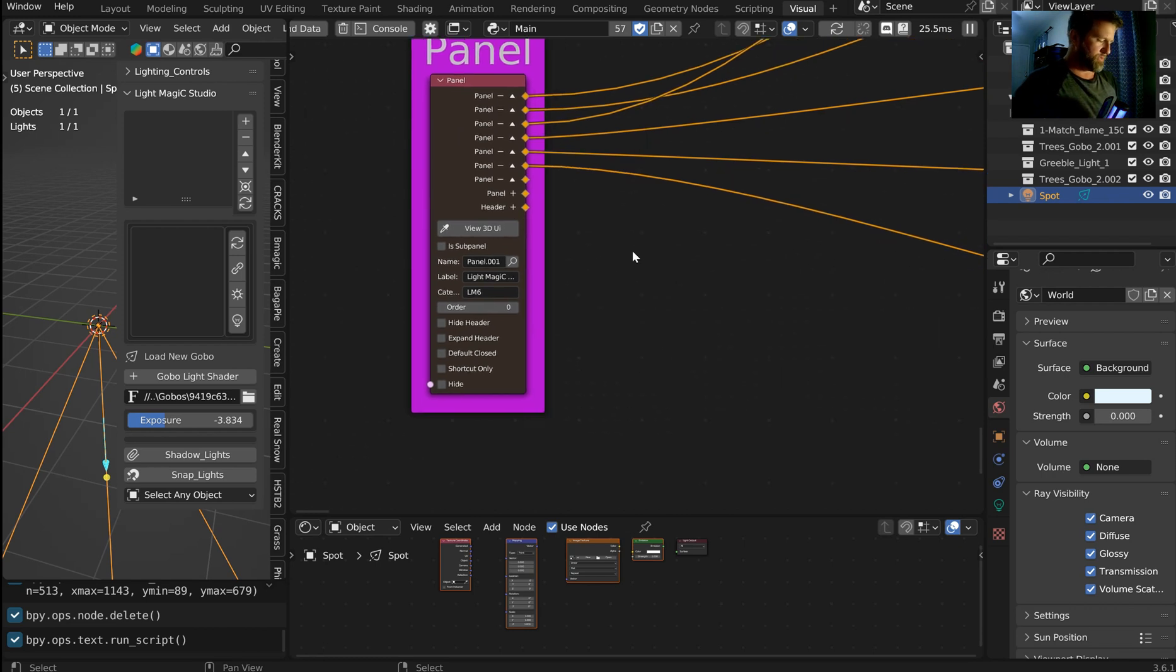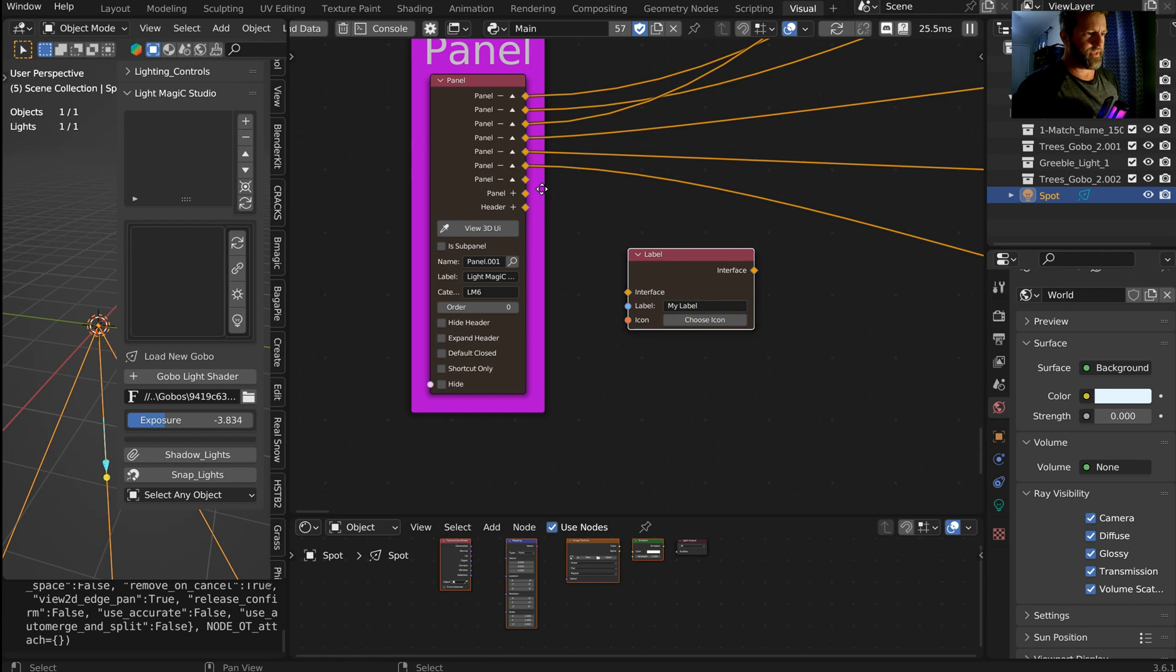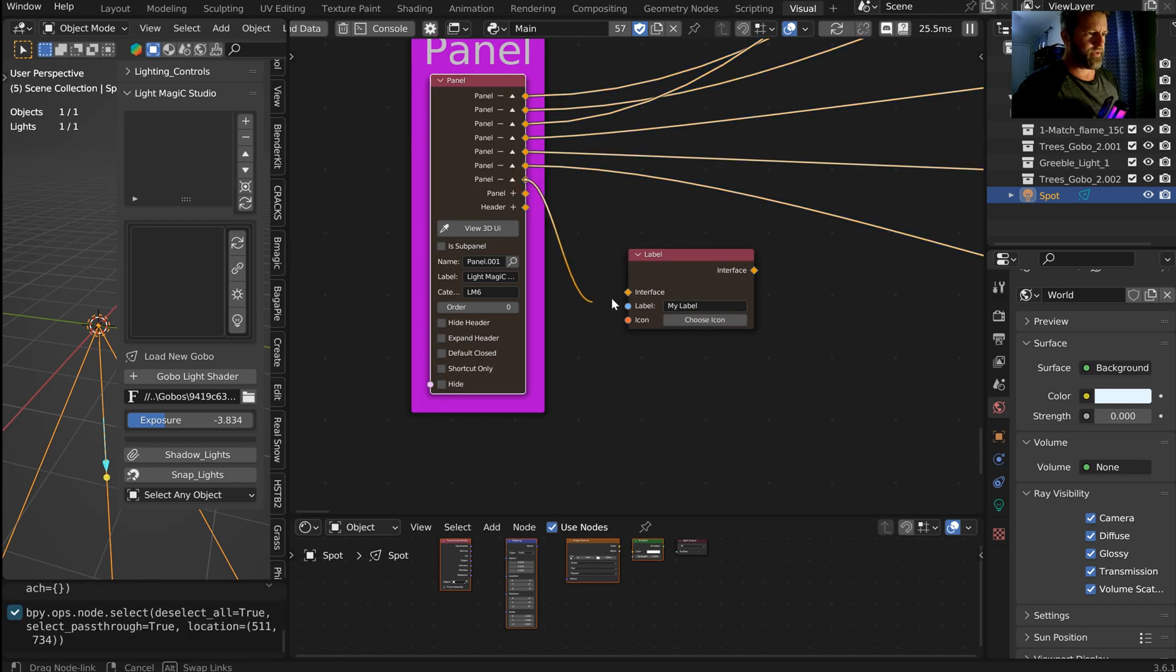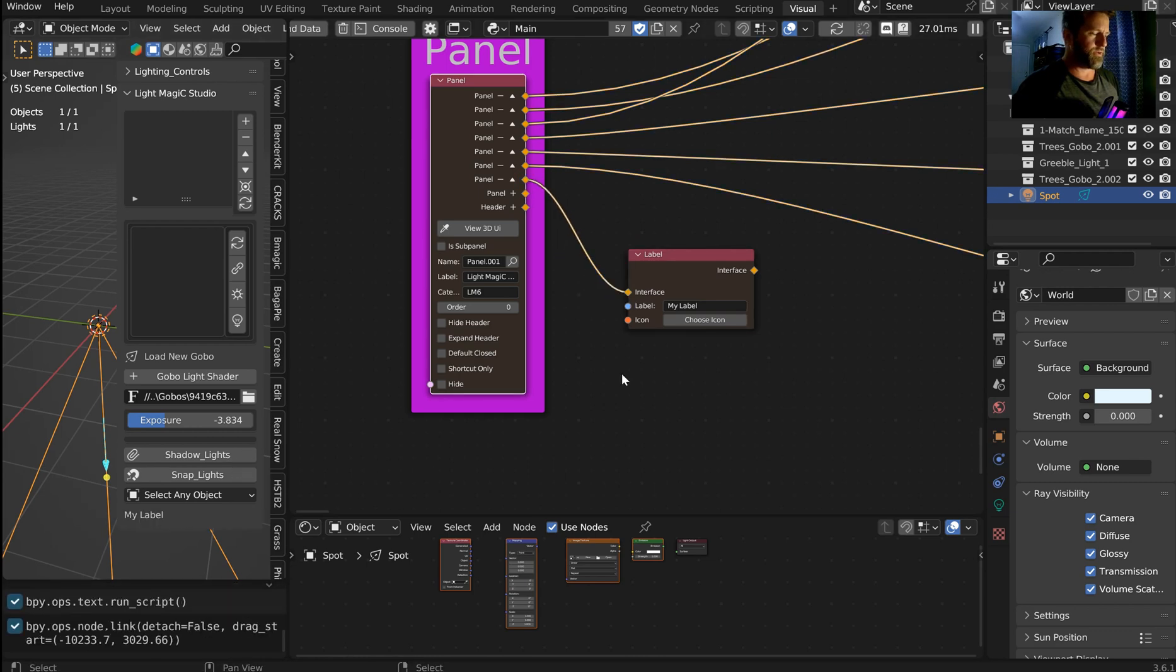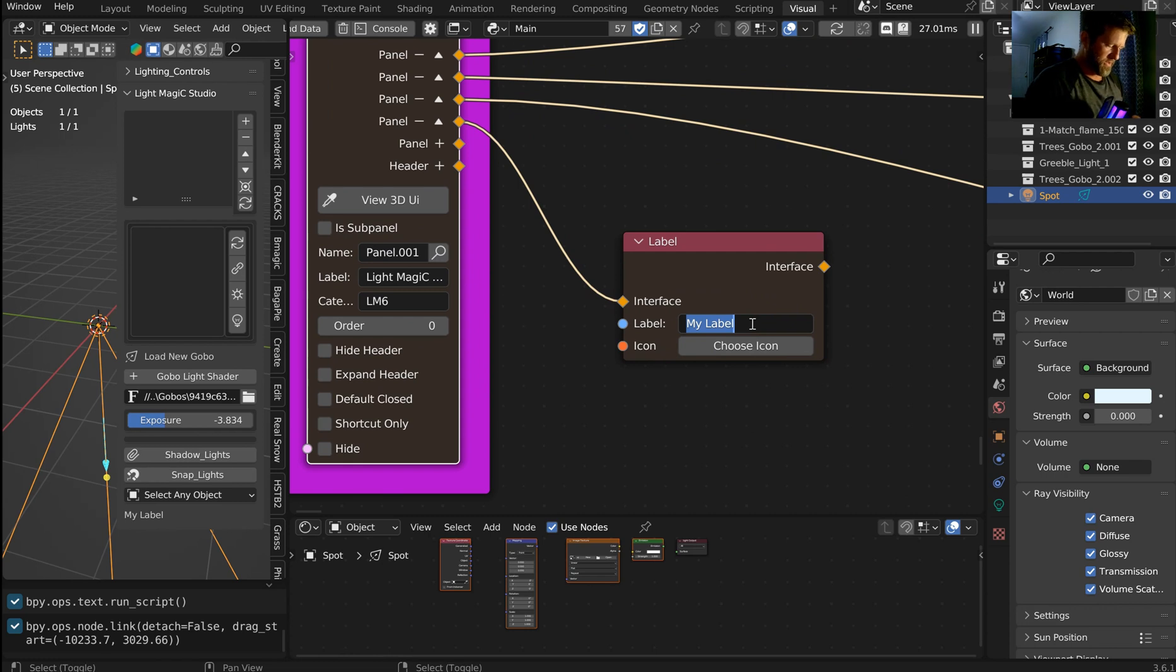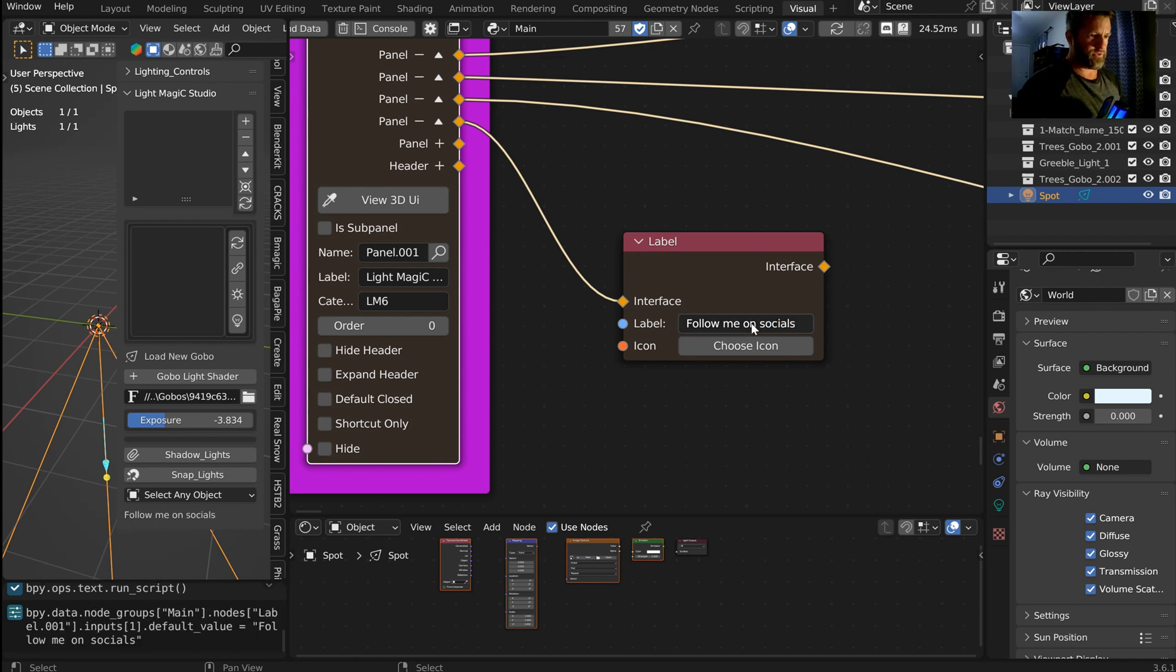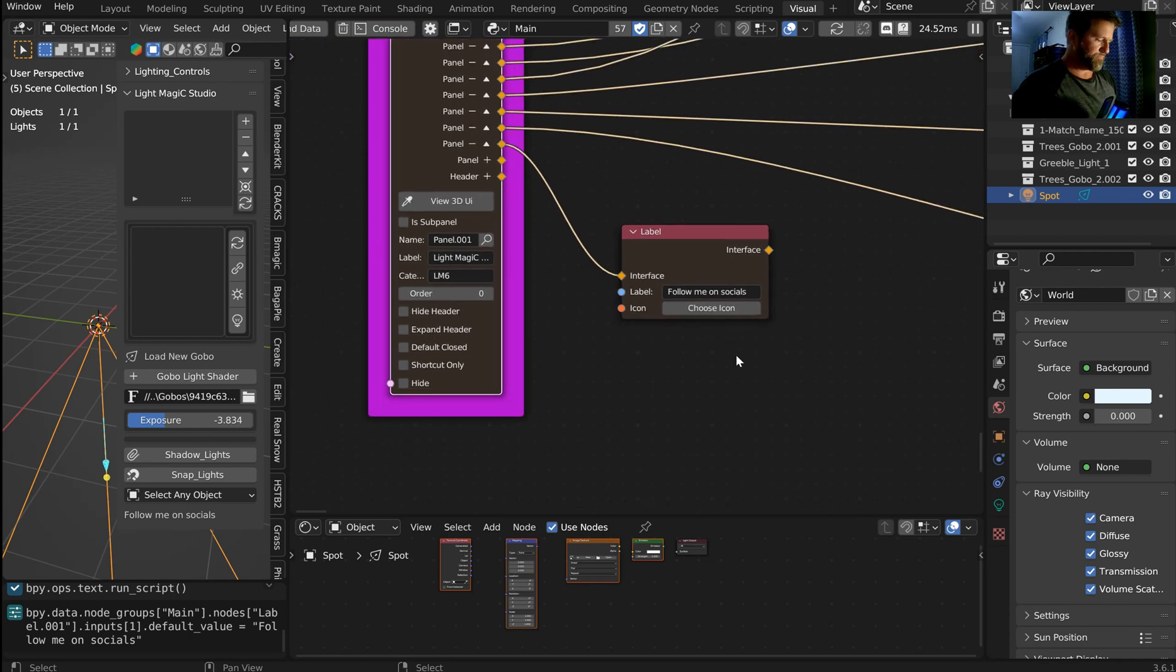And so I'm gonna come back over here. And what I wanna do is shift to A S, throw in a label. And the label can kind of denote what's going on below, obviously. So what I wanna do is say, follow me on, you don't have to capitalize that, socials.